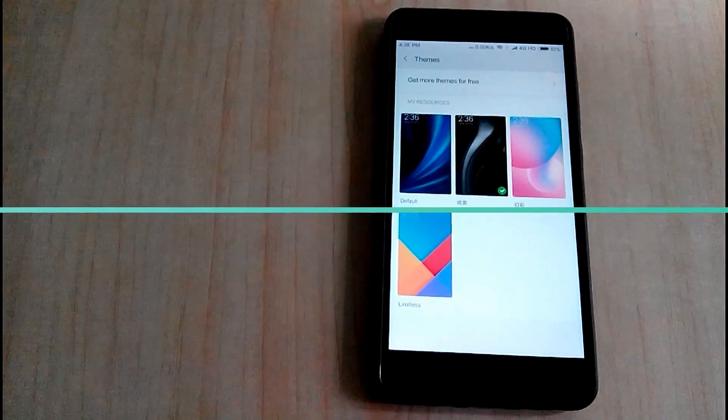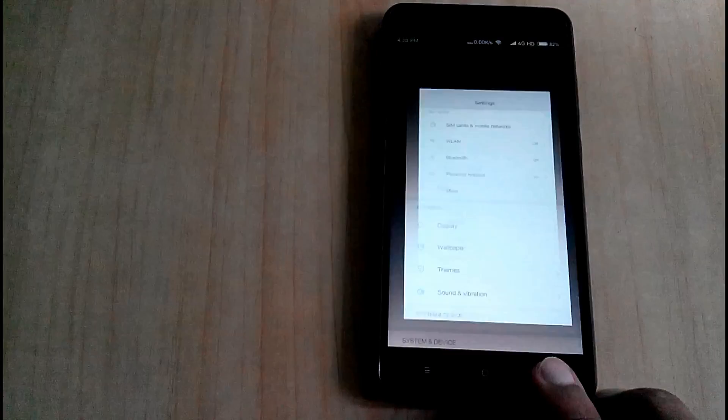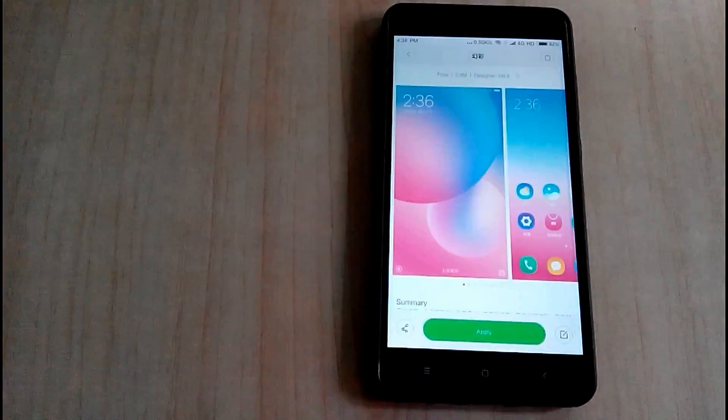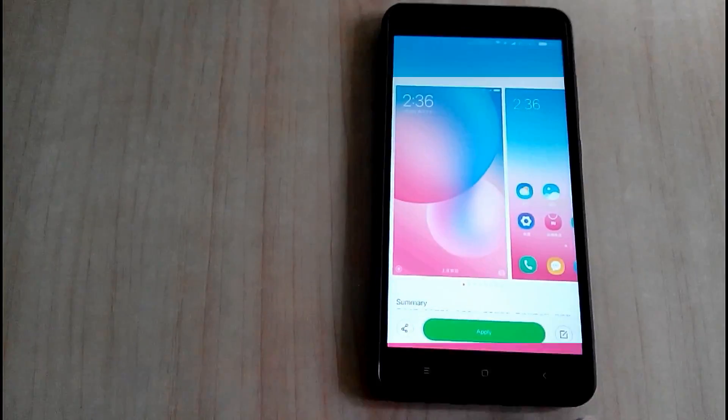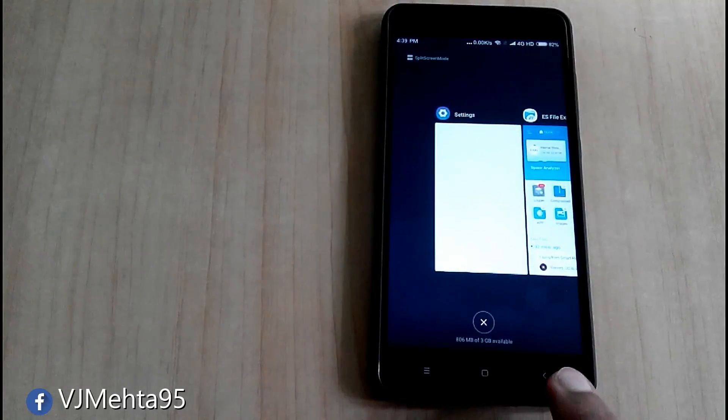So the first thing which I observed was themes. With MIUI 9, you get new themes which includes limitless, gorgeous color and gorgeous black. And the themes are pretty cool as you can see.